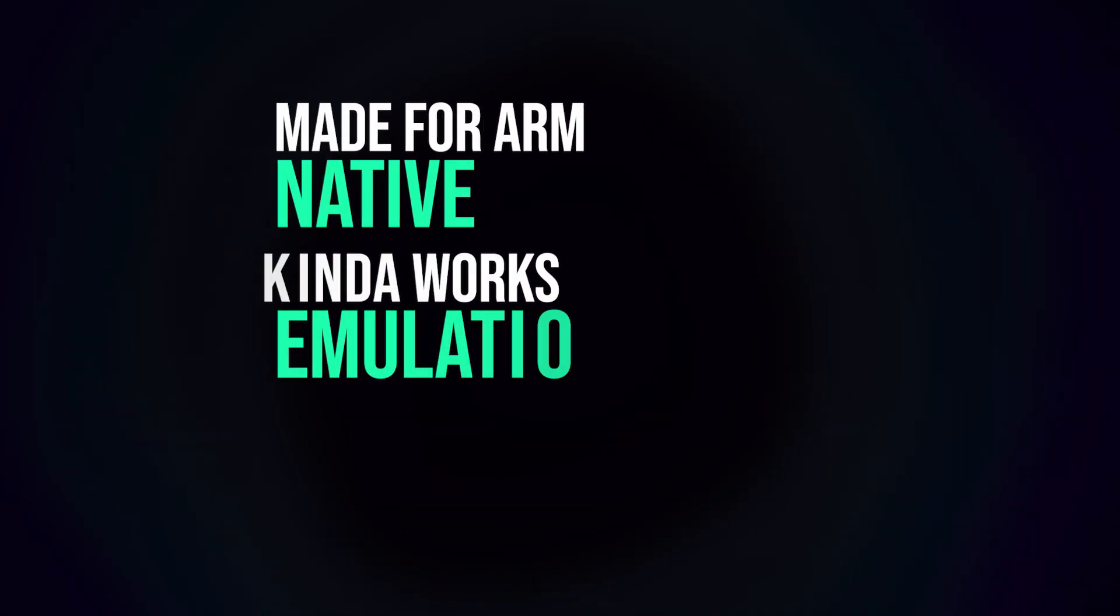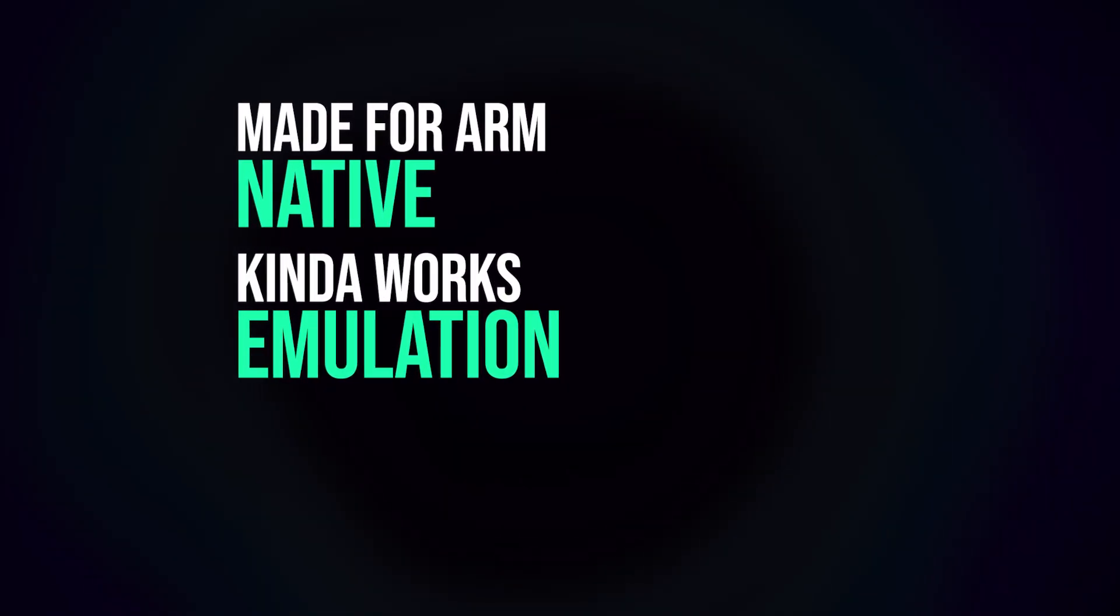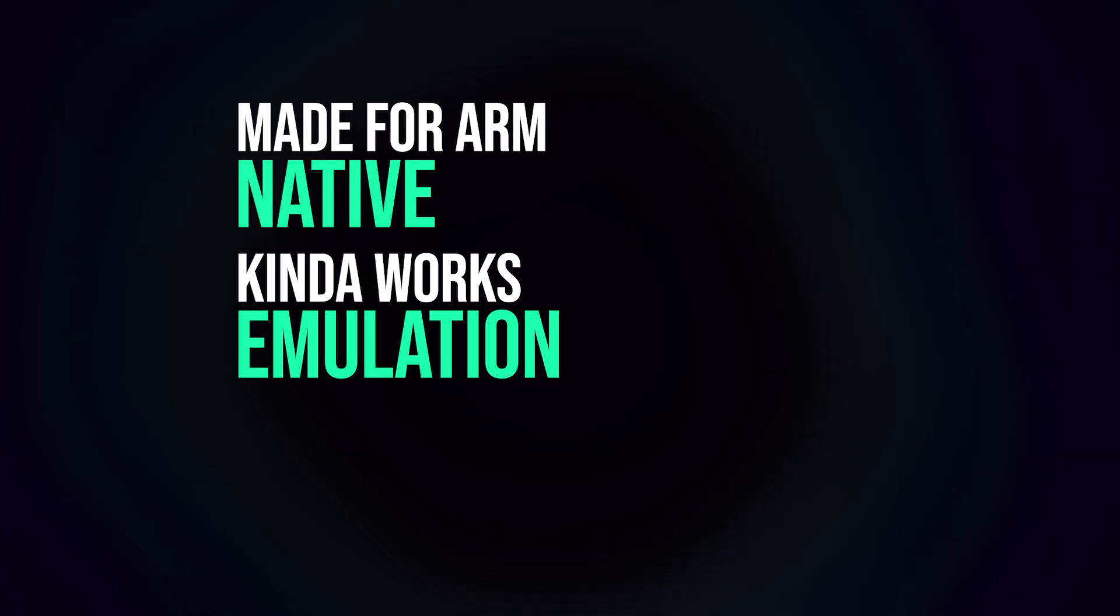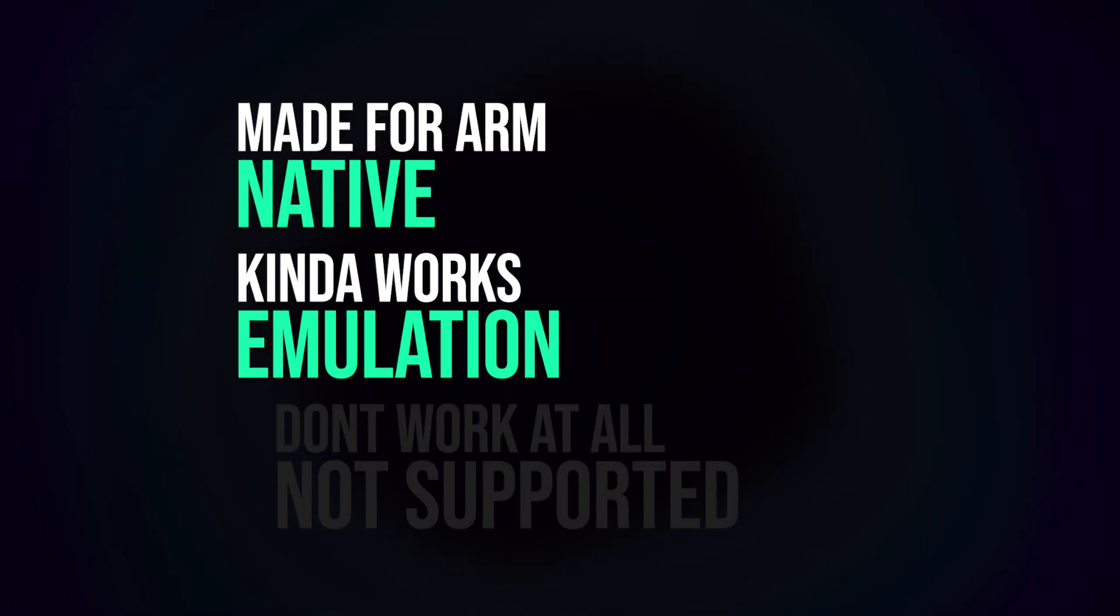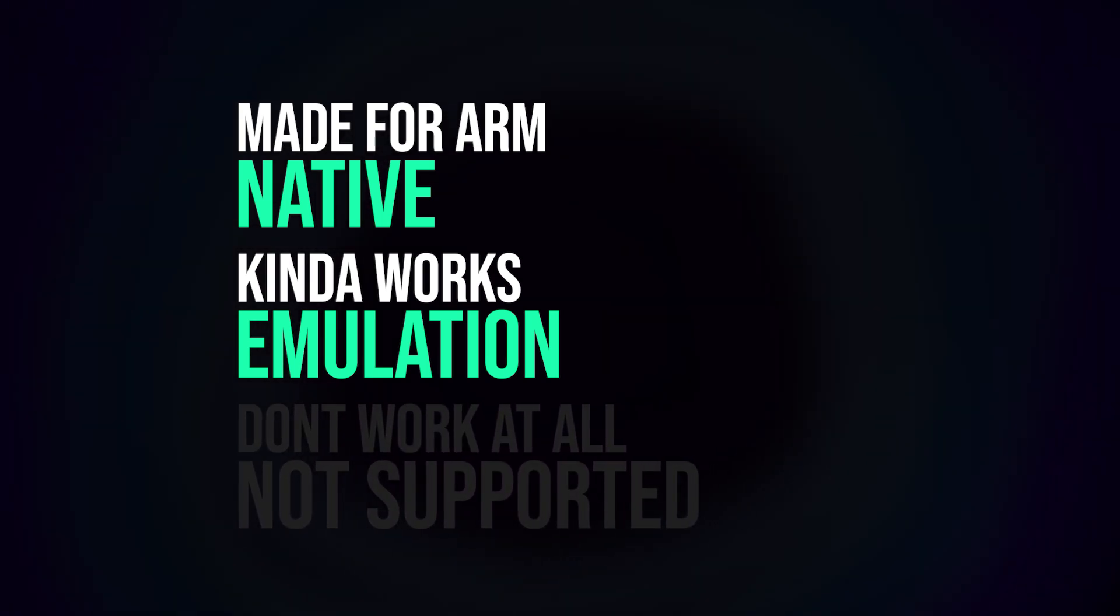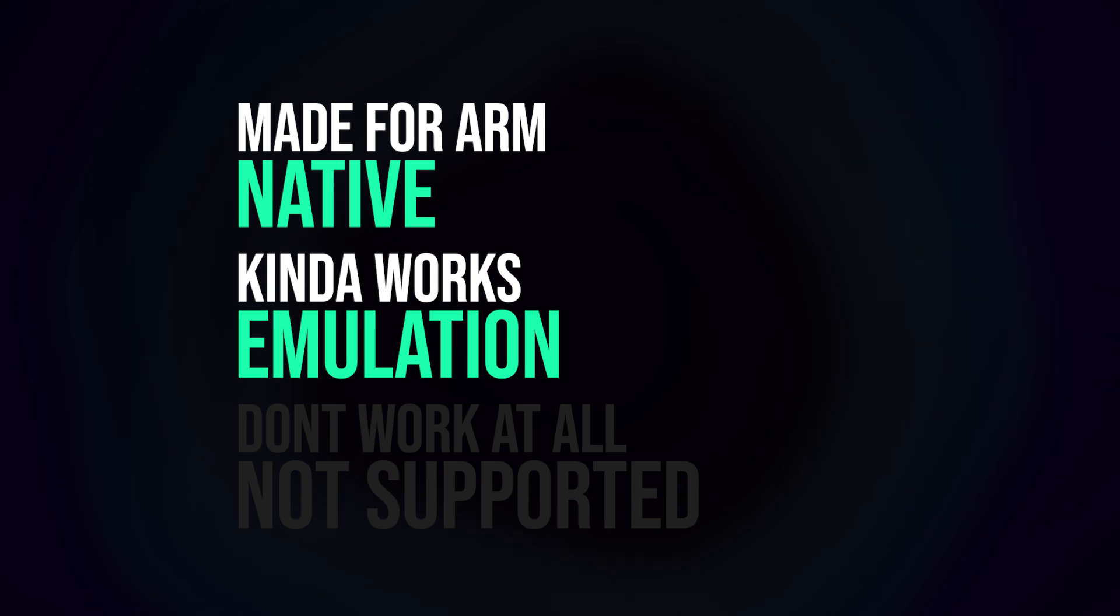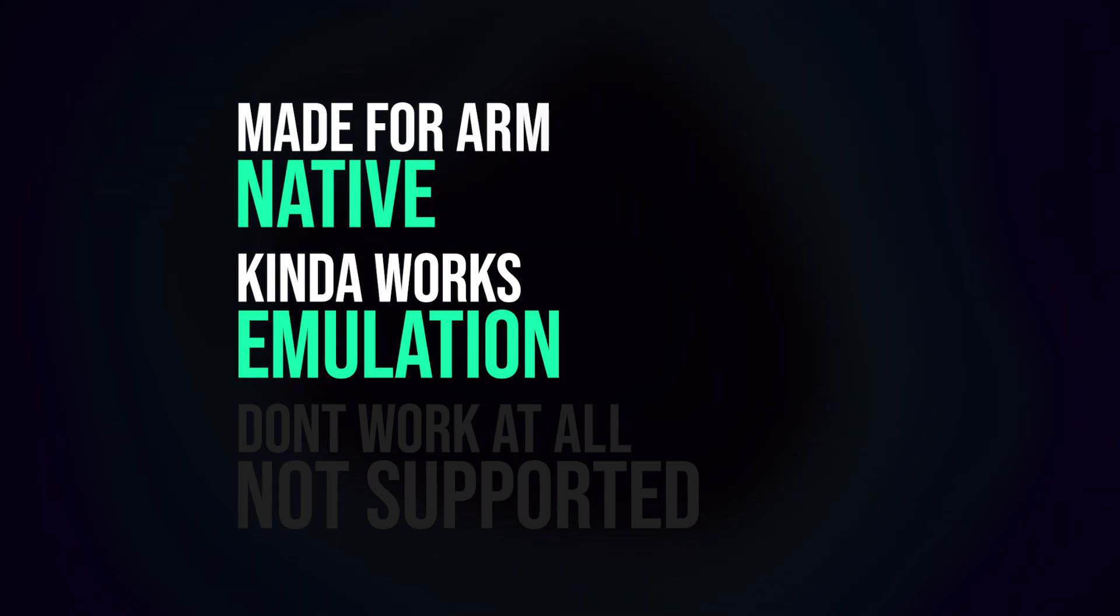Number one is natively optimized for ARM, so apps that were specifically built for this architecture. Number two is works on ARM but through emulation. So you can run traditional x86 apps on these machines but through emulation, and the performance isn't the best. And category number three is doesn't work at all. And most of the popular AAA titles fall into this category.